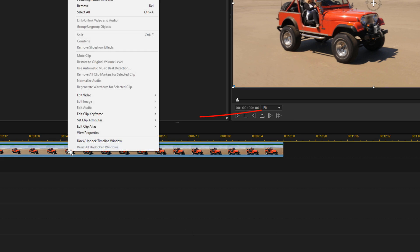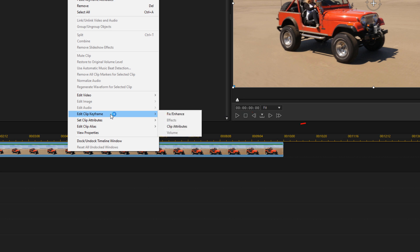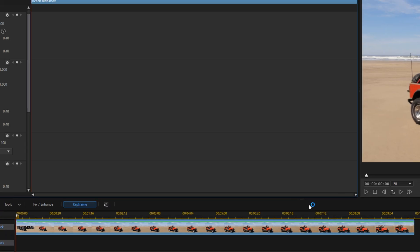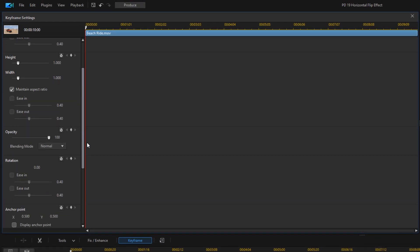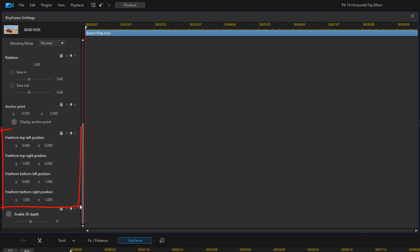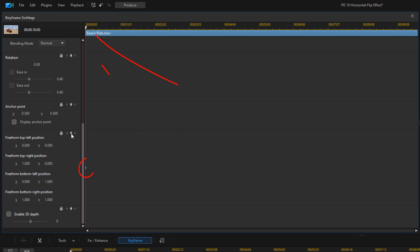What I'm going to do first is right-click on this clip and go to Edit Clip Keyframe, then go to Clip Attributes. On the left-hand side I'm going to scroll down until I get to the Freeform section. Once I get here, I'm going to place a keyframe right at the beginning under Freeform, and then move my playhead to the three-second mark.